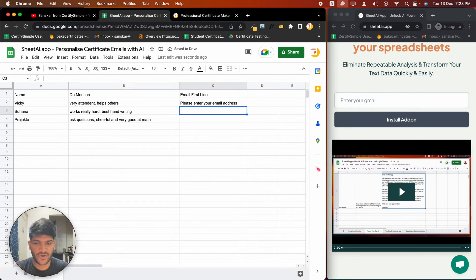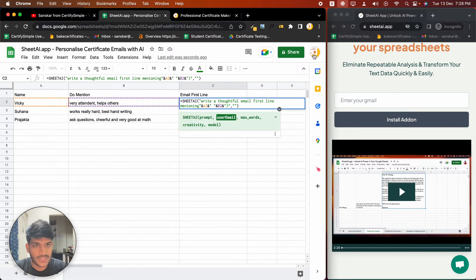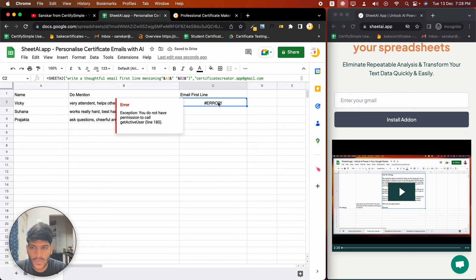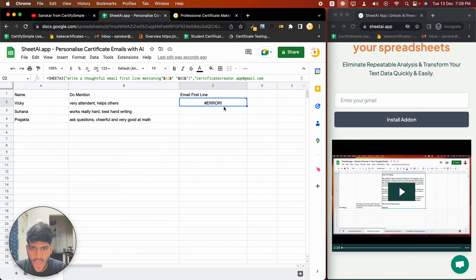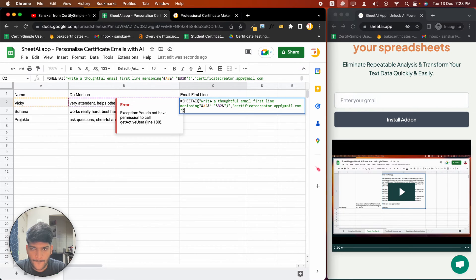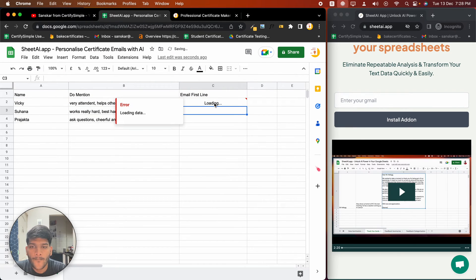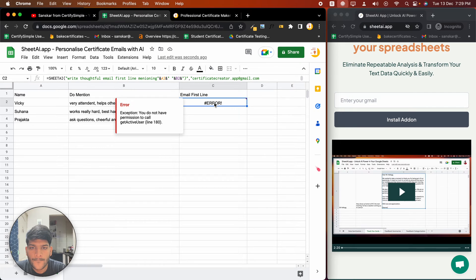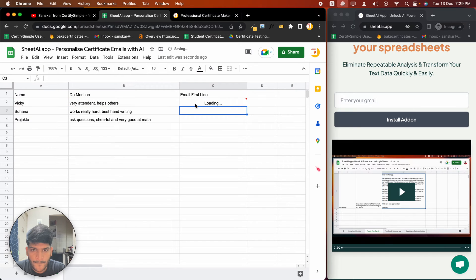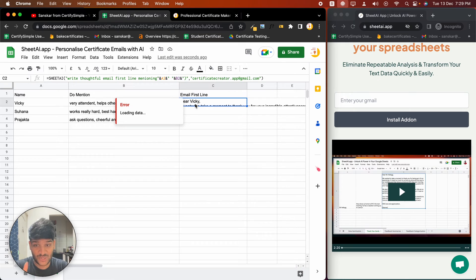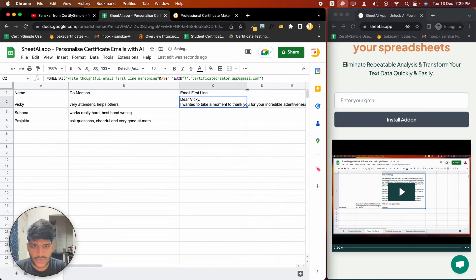I haven't put much effort into doing this — my bad. I need to enter my email. I'll quickly get that and paste it here. Please make sure to enter your email correctly, otherwise it will not work.